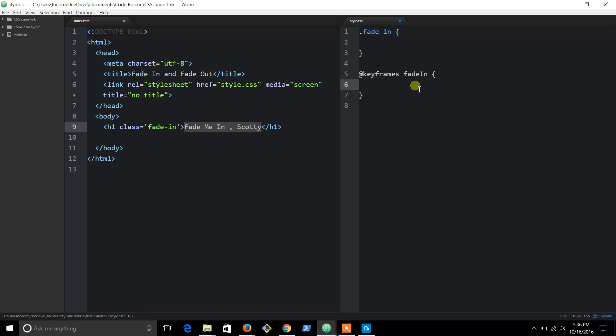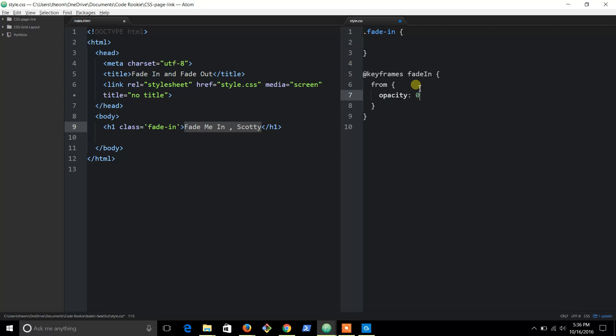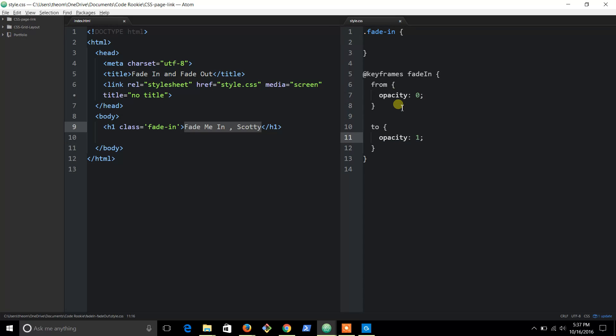We're going to do 'from' and that's going to be curly brace, from an opacity of 0, to curly brace, opacity of 1.